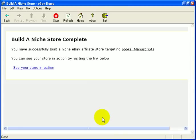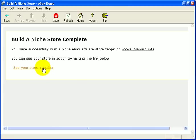Now that the Build a Niche store is complete, we have successfully built a niche affiliate store targeting books and manuscripts. You can see the store in action by clicking on this link.